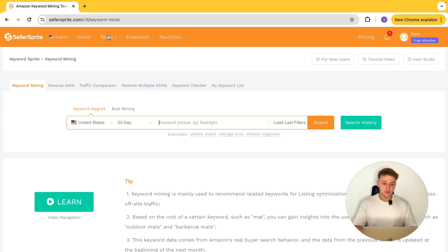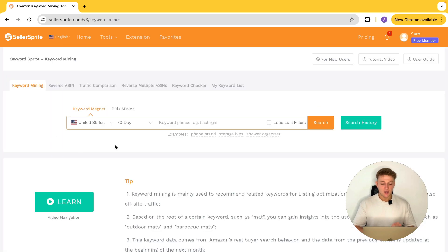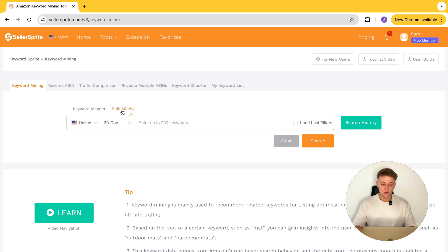What you want to do is go into Tools at the top and then go down to Keyword Sprite. We're going to start with the keyword mining section. There are two ways you can use keyword mining — you can do keyword magnet or you can do bulk mining.